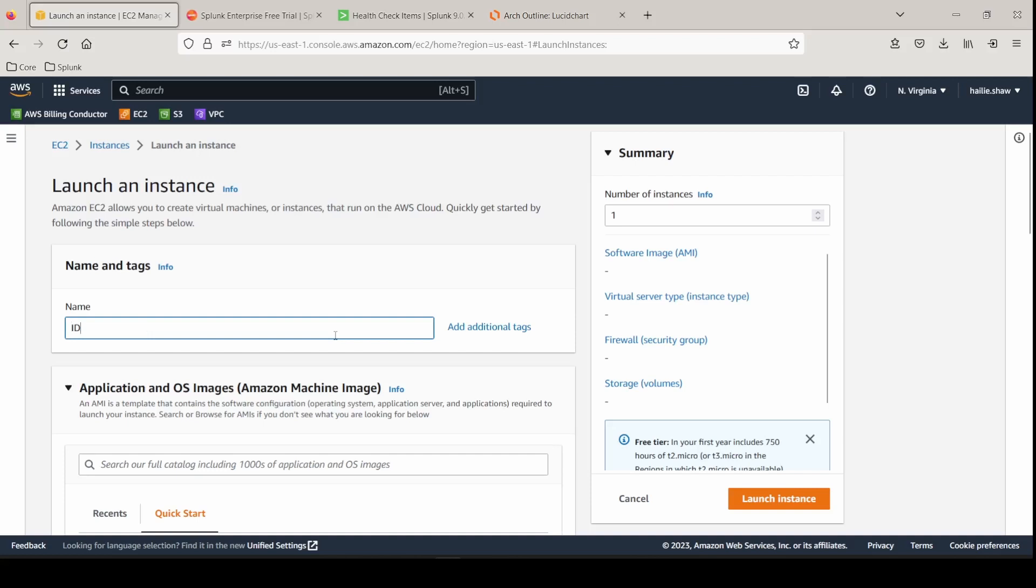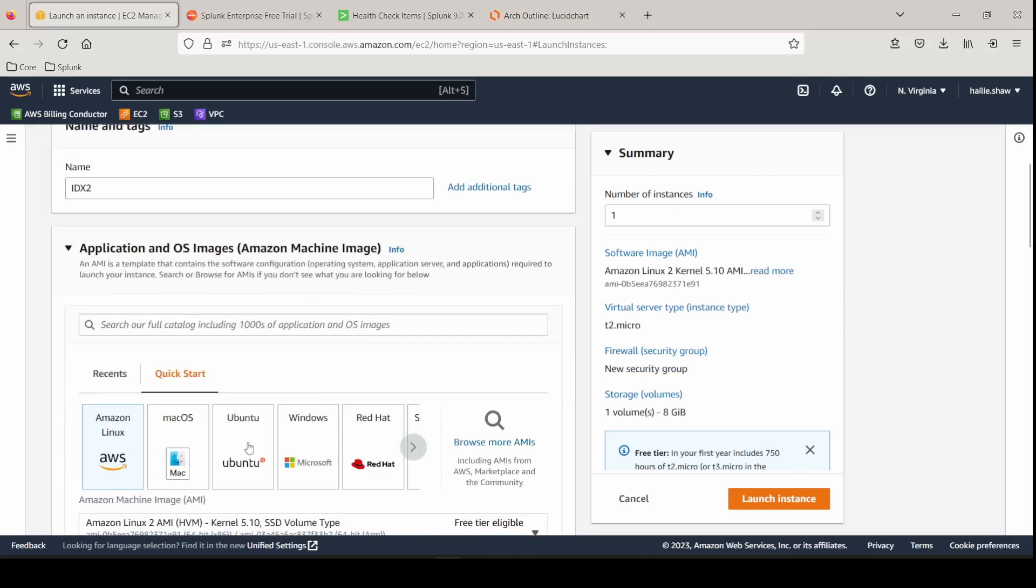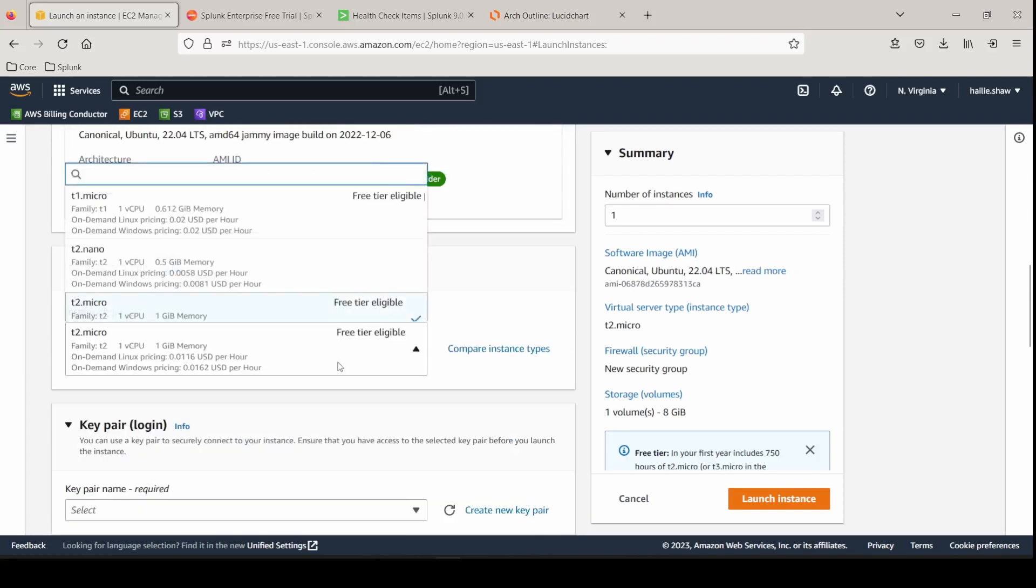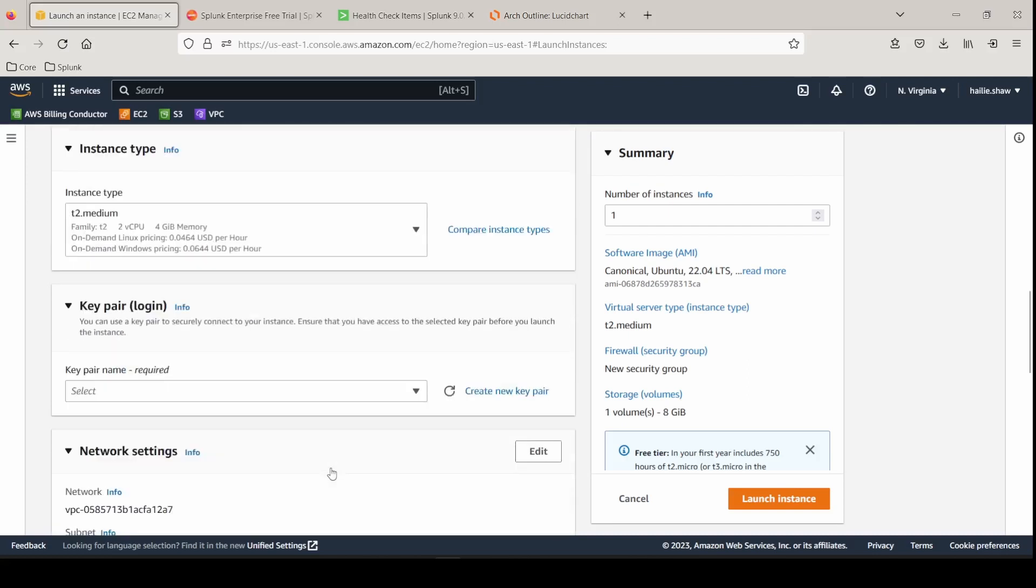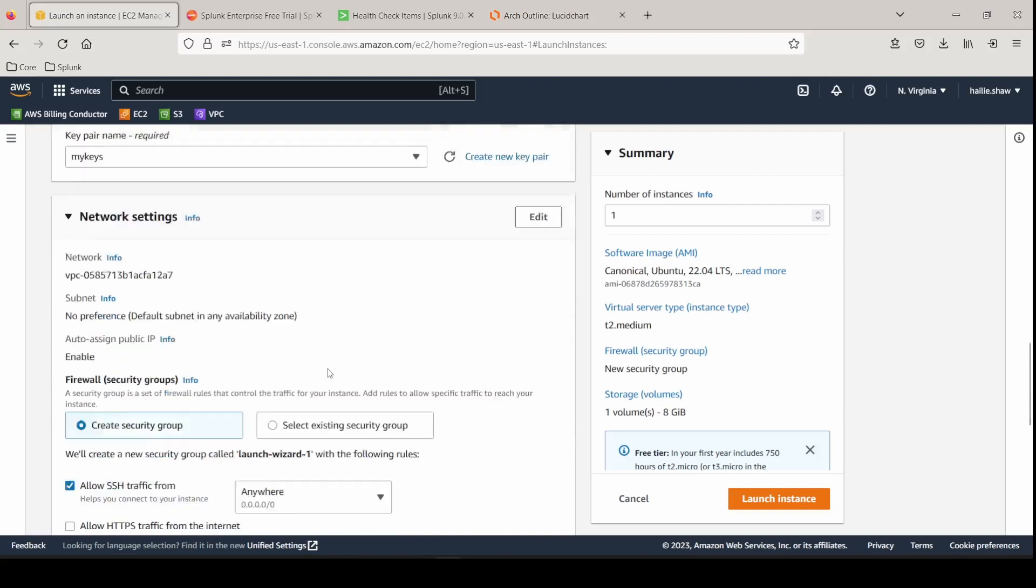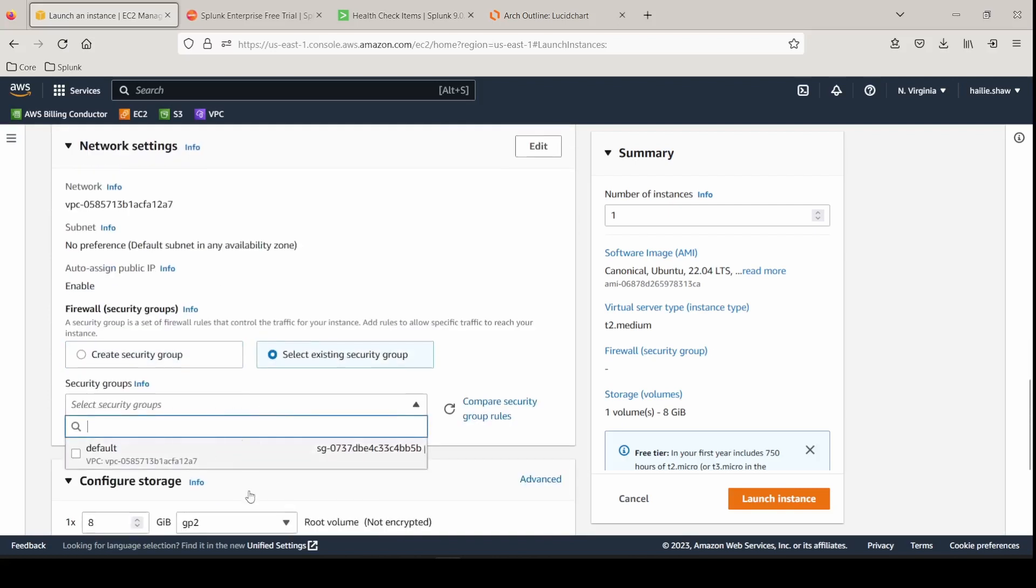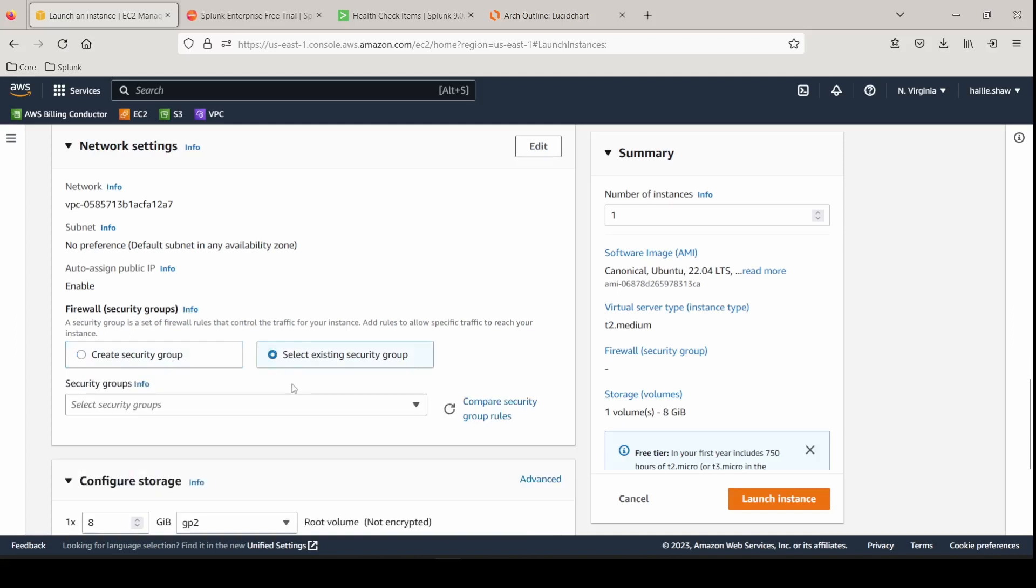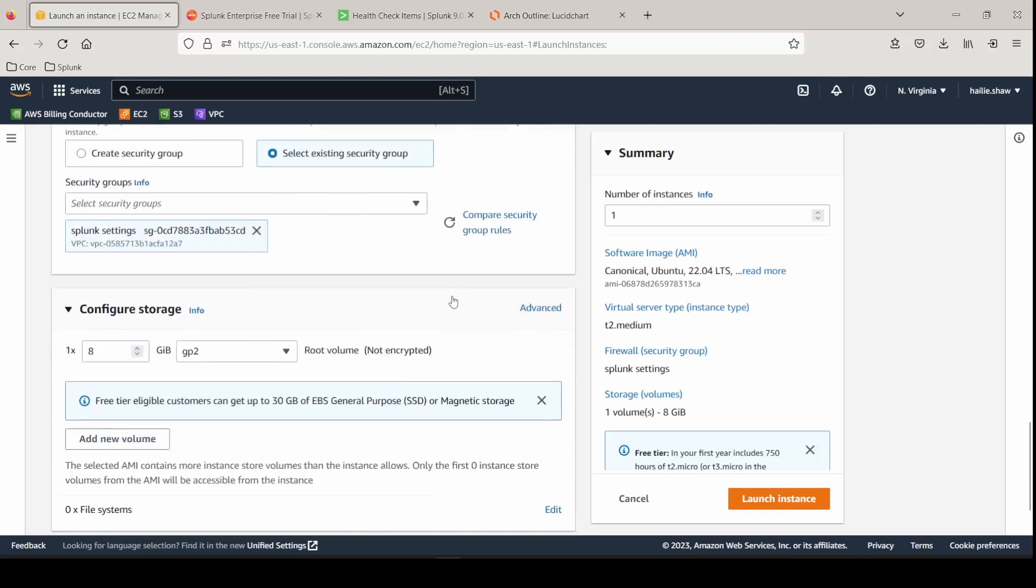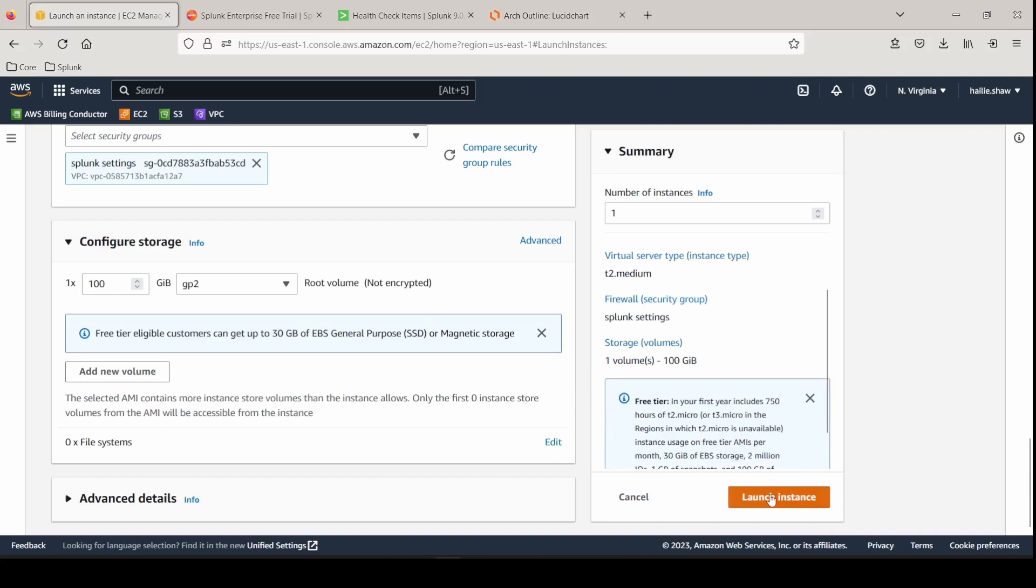So we're going to launch a new instance. This one, we're going to call it indexer two, select the AMI of Ubuntu 64 bit architecture. I'm going to go with the T2 medium build, select my key pair that I've been using, select my current firewall settings for all of my Splunk ports that I've configured. This should be loading up here under an existing group. And there it is. Splunk settings, storage, throw this at a hundred gig as it's an indexer and that's it. Verify all the settings are correct and go ahead and launch the instance.